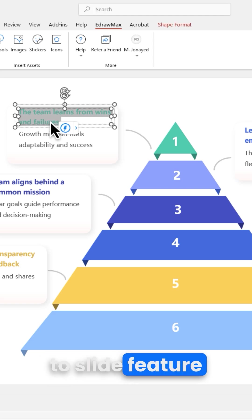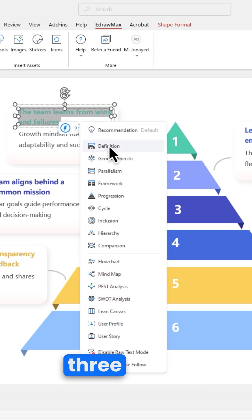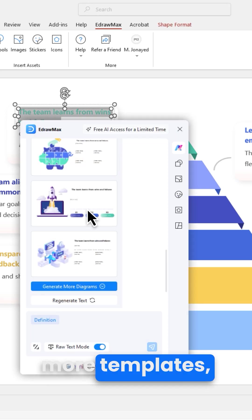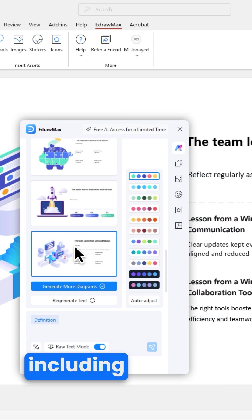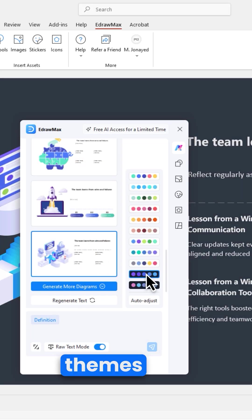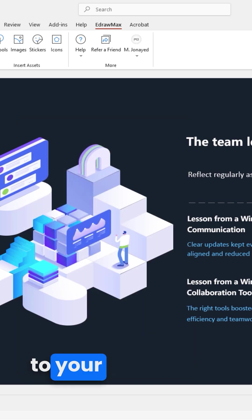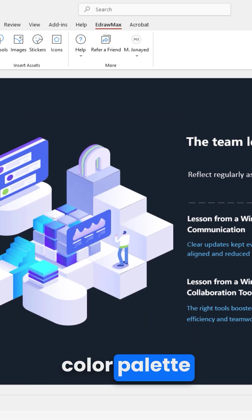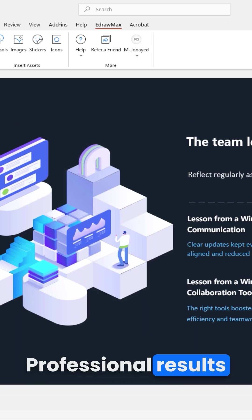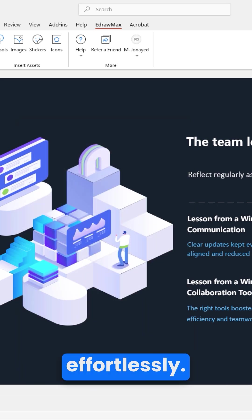The text-to-slide feature now gives you three times more templates, including new dark themes and full auto-matching to your PowerPoint color palette. Professional results effortlessly.